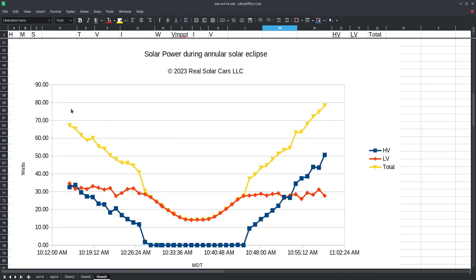Our solar charge controller has two outputs, one for the high voltage traction battery and one for the low voltage 12 volt battery, the same as present in most all vehicles.